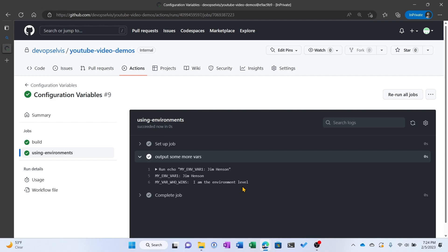So just like with secrets, the lowest level wins. So if you have the same variable declared at the Organization, Repository, and Environment level, Environment level goes first, Repo level goes second, Organization level goes last.